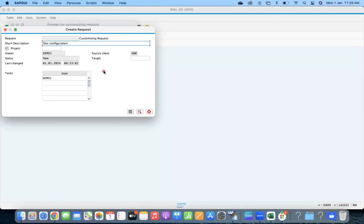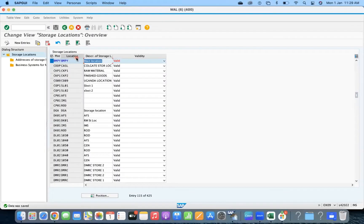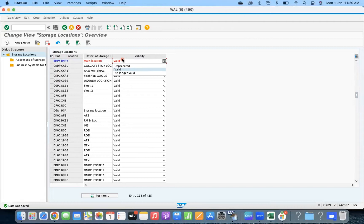If you observe, this OX09 screen was changed in S4HANA. Here you can see that all plants and locations are visible on the same screen, and also there is a new field called 'validity' that was added.